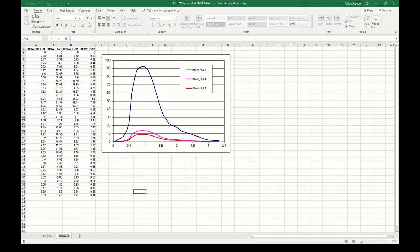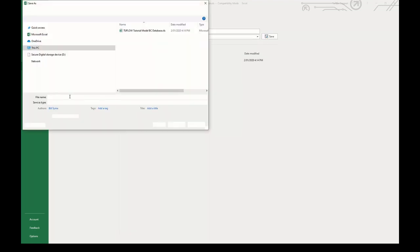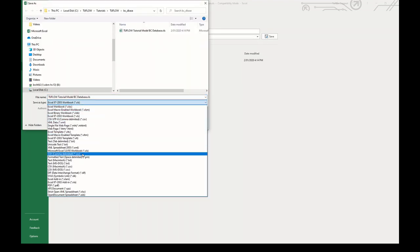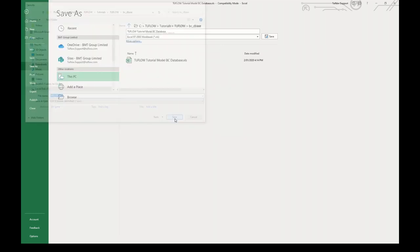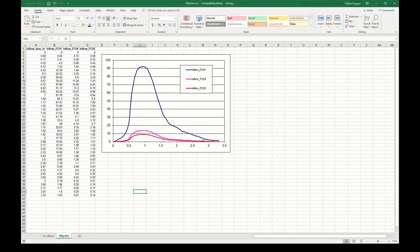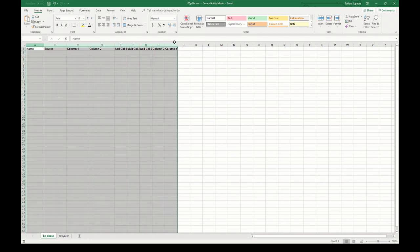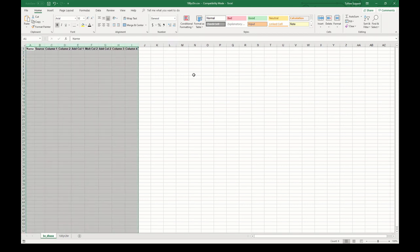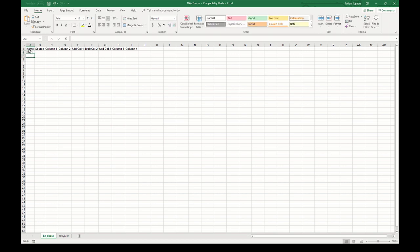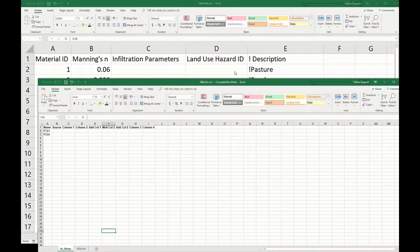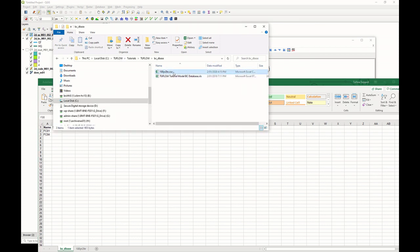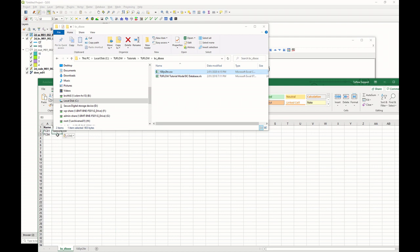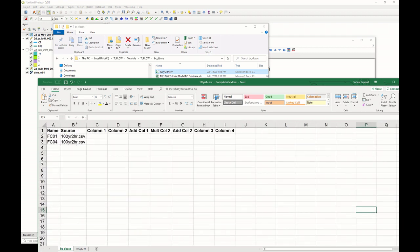This will be 102 year, 2 hours. And the next one will now populate the BC database file as well. For name, we had two different names associated with the GIS features. There was FC01 and also FC04. The file that contains the time series data, we just saved that into the BC database. Copy that across. In this instance, they're both in the same location. Column 1, that'll be the time column.